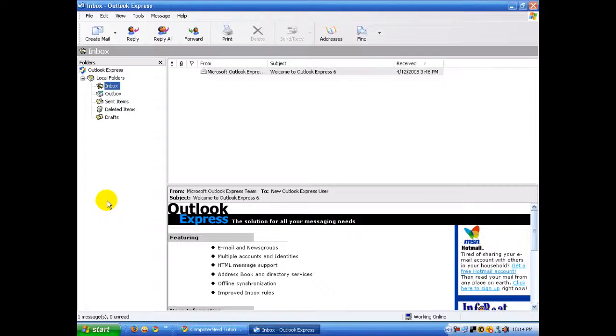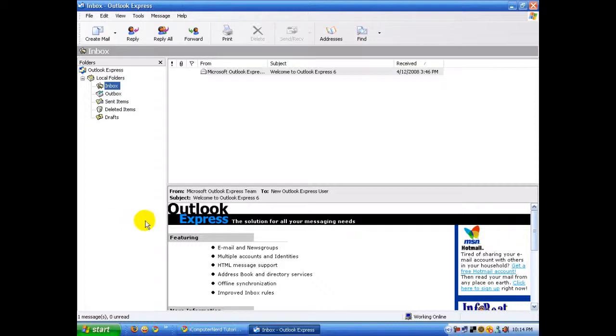You're going to need two things: your AOL account and Outlook Express. It doesn't matter which version of Outlook Express you have. I'm using XP today, so it will be an older version.